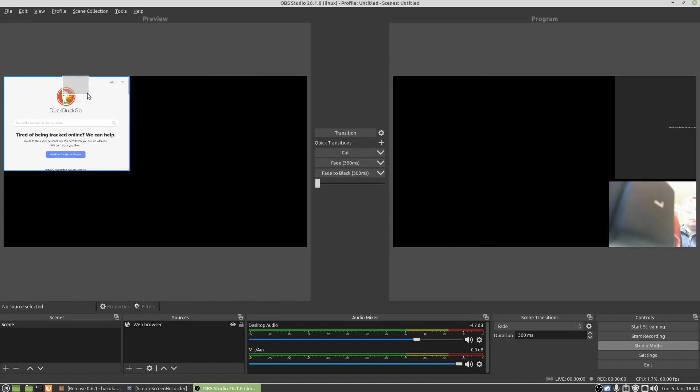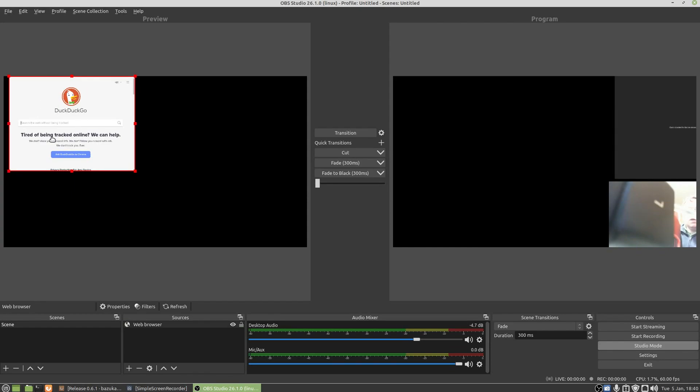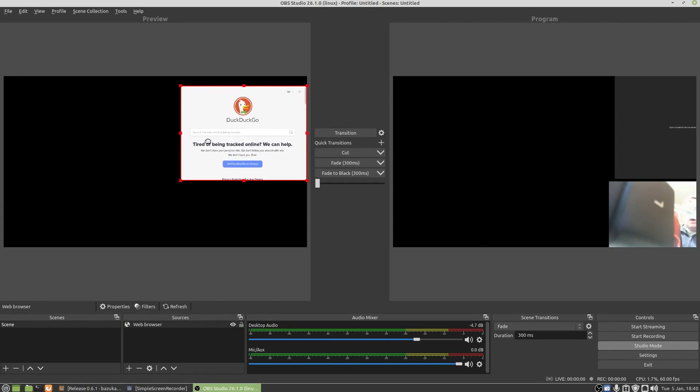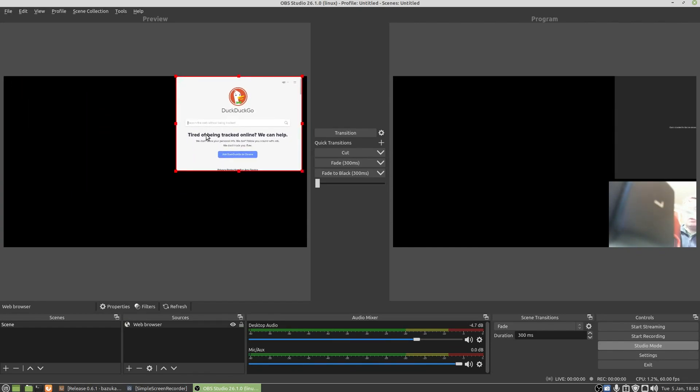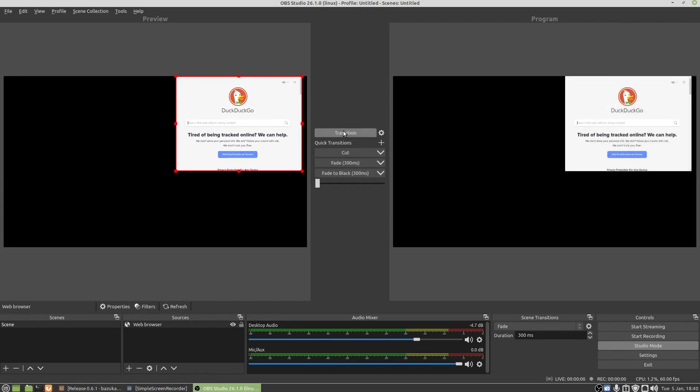And there we go, there is DuckDuckGo. We can add that to our live stream so I'll just press on transition. There you go, DuckDuckGo. You can make it bigger and transition that in here.